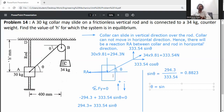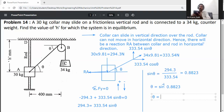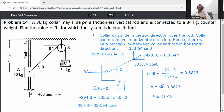So theta = sin⁻¹(0.8823), which gives θ = 61.92°.